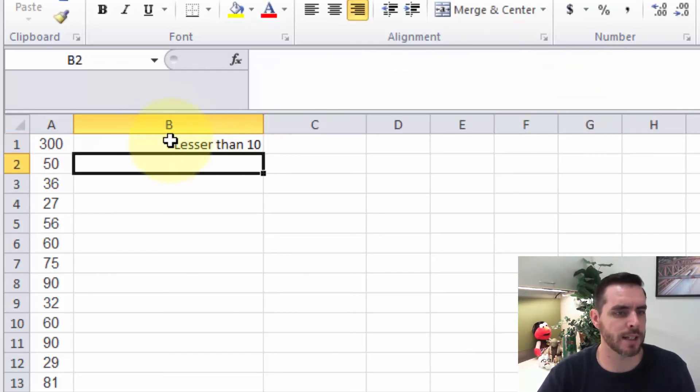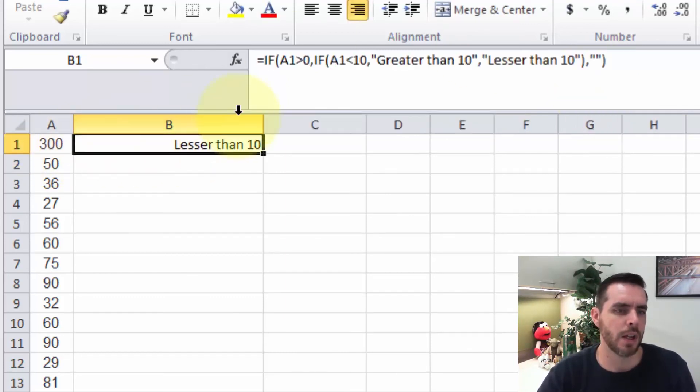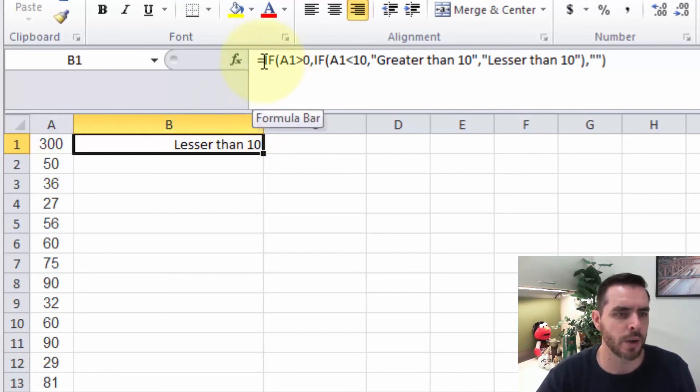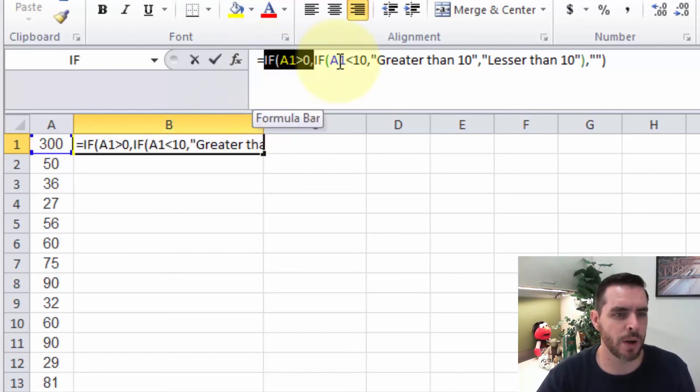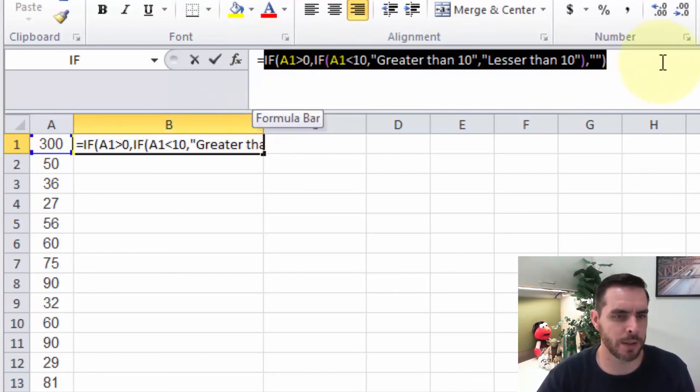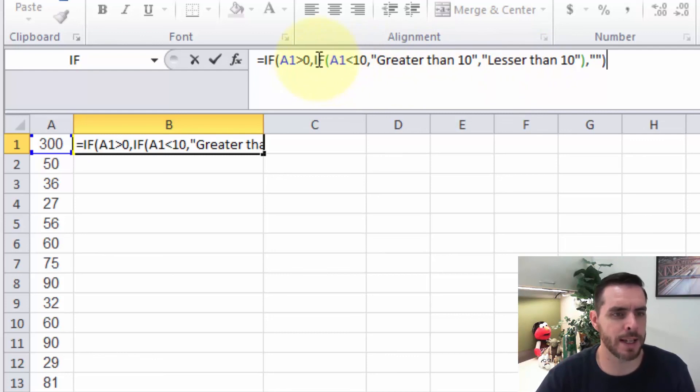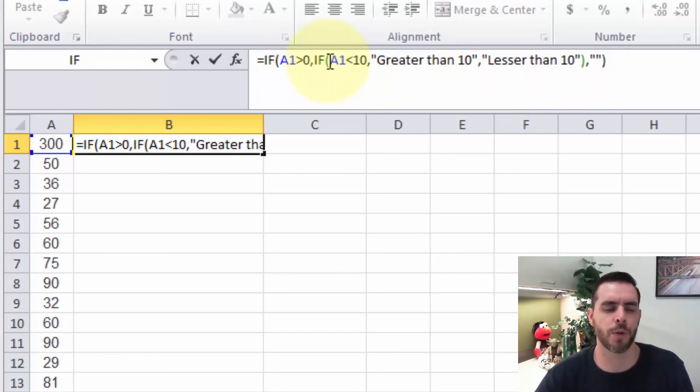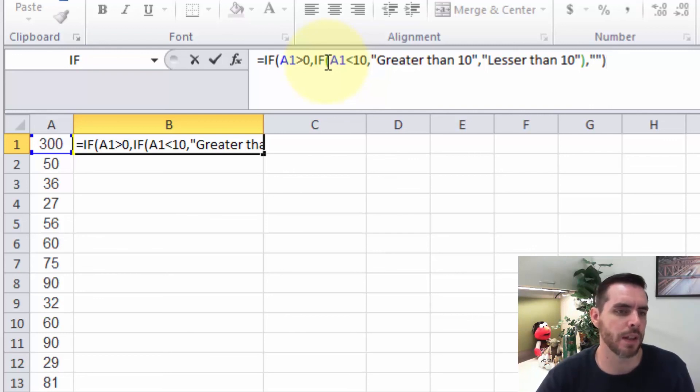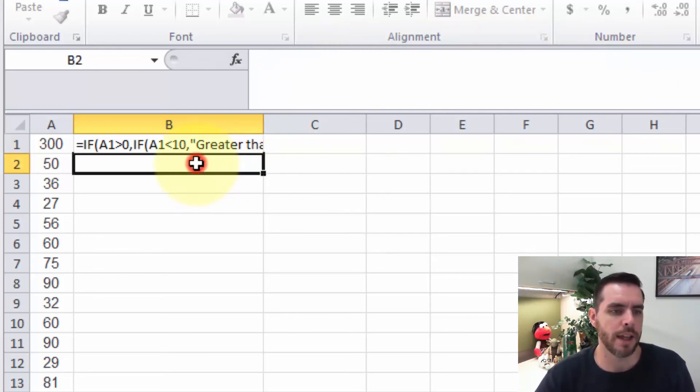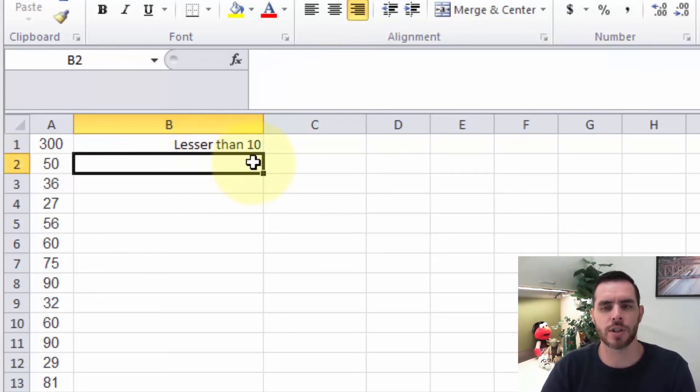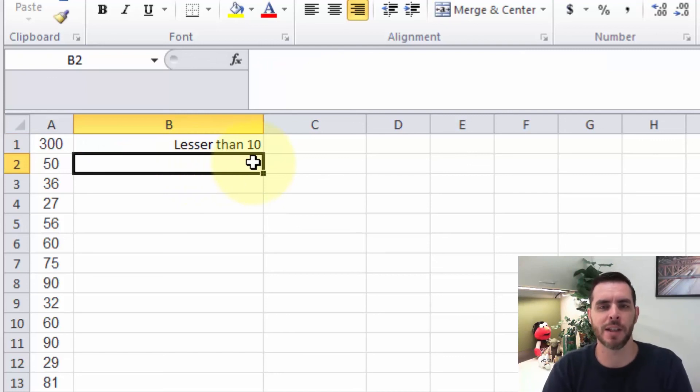And now we see that it's lesser than 10. And so if we look at this all together, we see we have one big formula, and then we can see we have a whole other formula that begins inside that other formula for the true statement. And those are some examples on how to use the IF statement in Microsoft Excel.